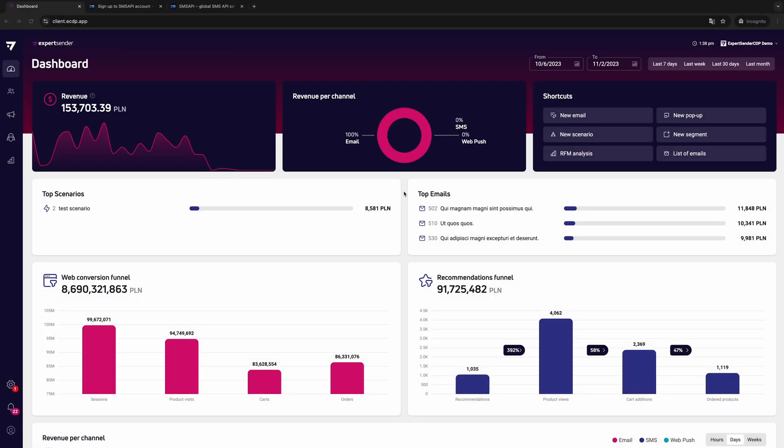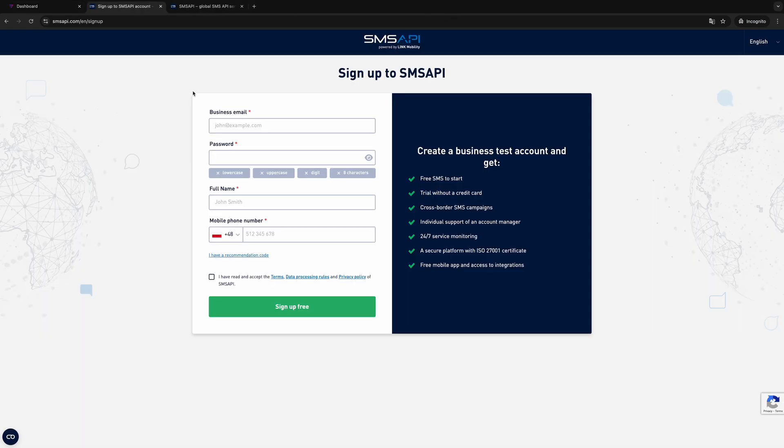By configuring the SMS service, you will be able to send SMS newsletters to your customers. The eCDP platform is integrated with SMS API. If you have an account with another provider, the SMS service on our platform will not work for you.